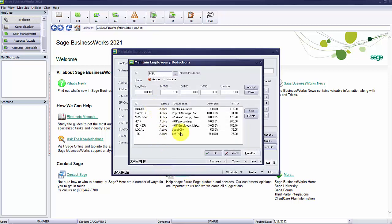If the deduction is a fixed amount per pay period or a percent of gross or percent of hourly pay, you will need to enter the dollar amount or the percent to be deducted each payroll. Since my deduction was set up as a fixed amount per pay period, I'm going to enter $50 for the amount to be deducted from each payroll check for this employee.